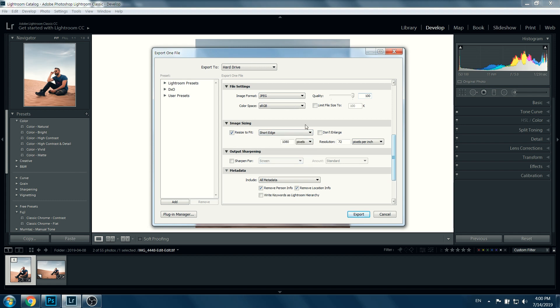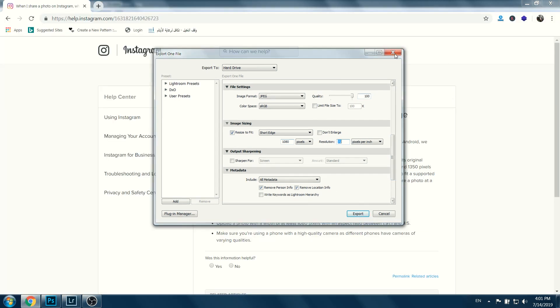We'll keep it at 1080, and we'll keep the resolution at 72. You don't need to print these images; this is only for Instagram, so 72 is enough. By default, this is 240, and when you want to print, they recommend you keep it at 300. But now we only need it for social media, so we'll keep it at 72 and export. That's it. Then you can find the file where you chose to export it.